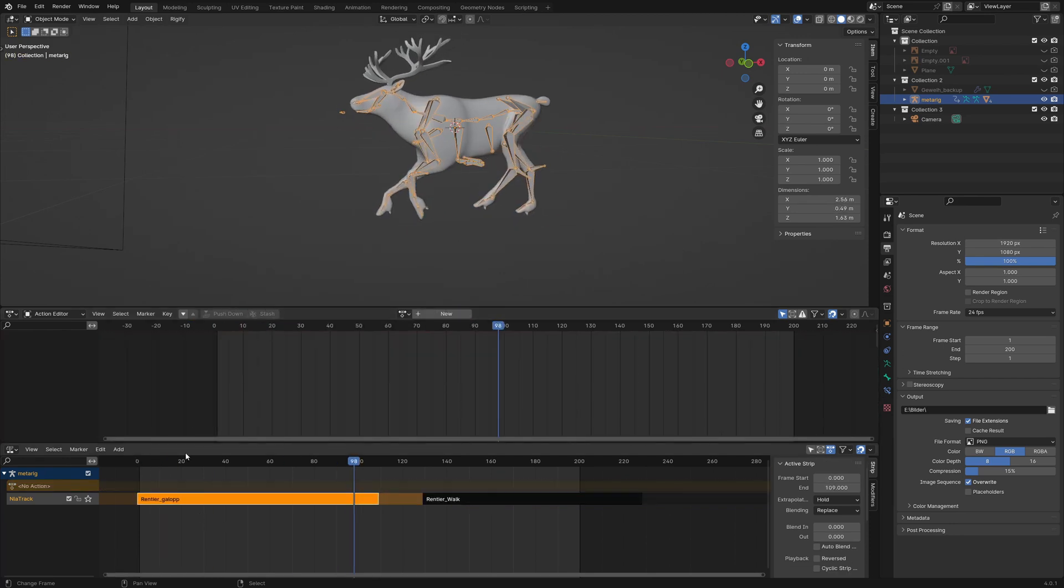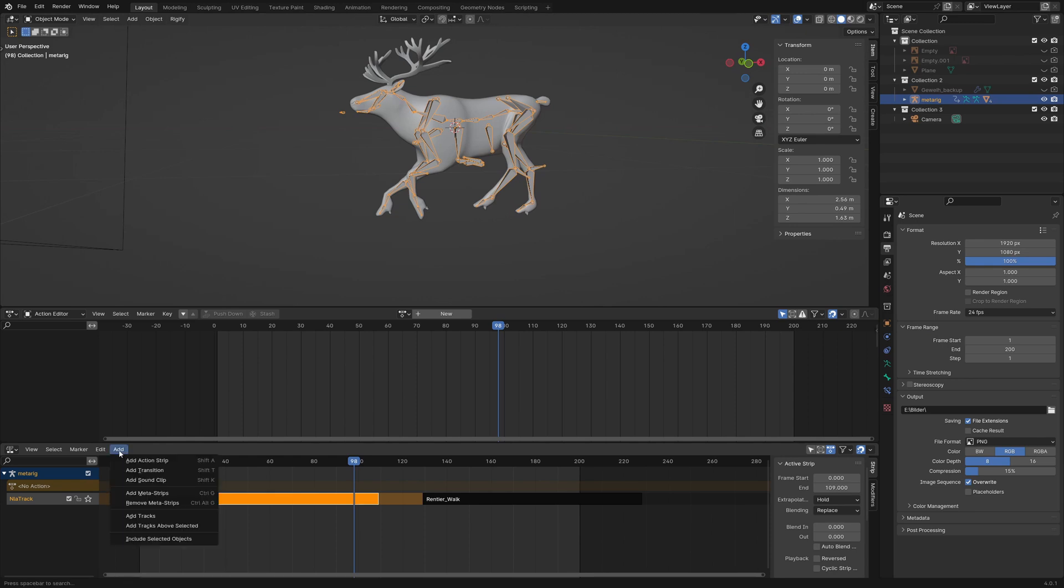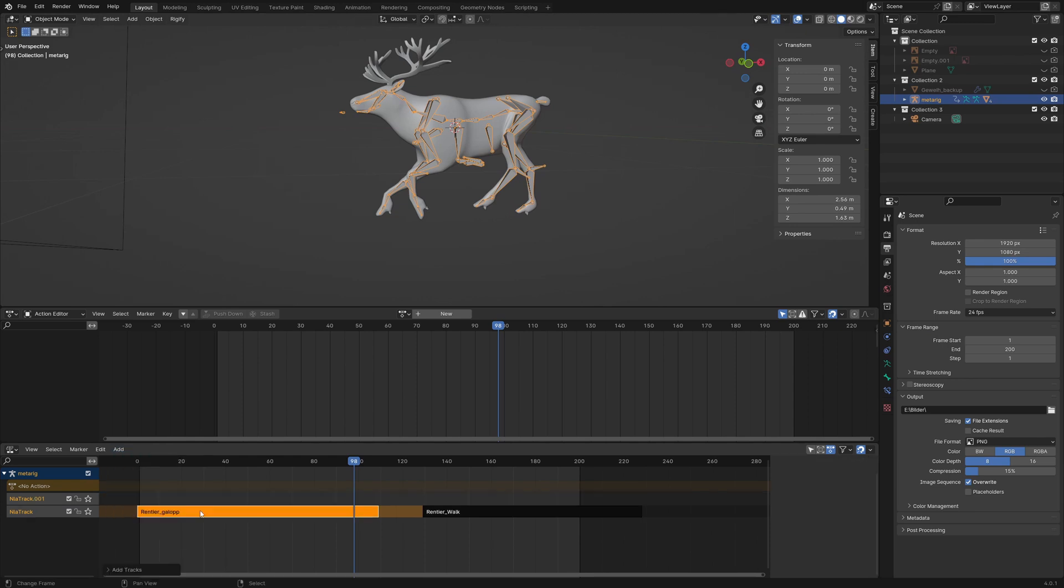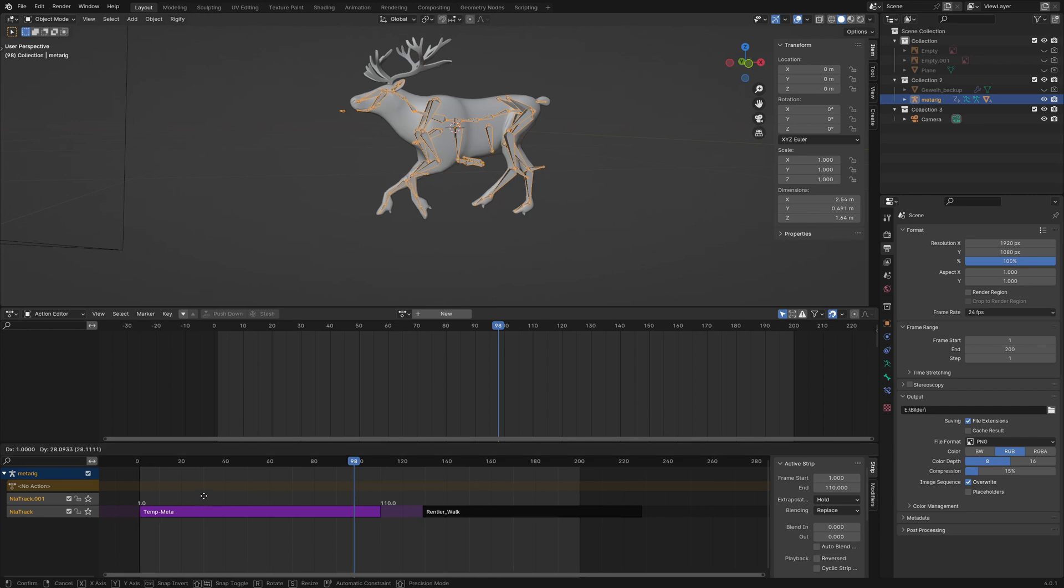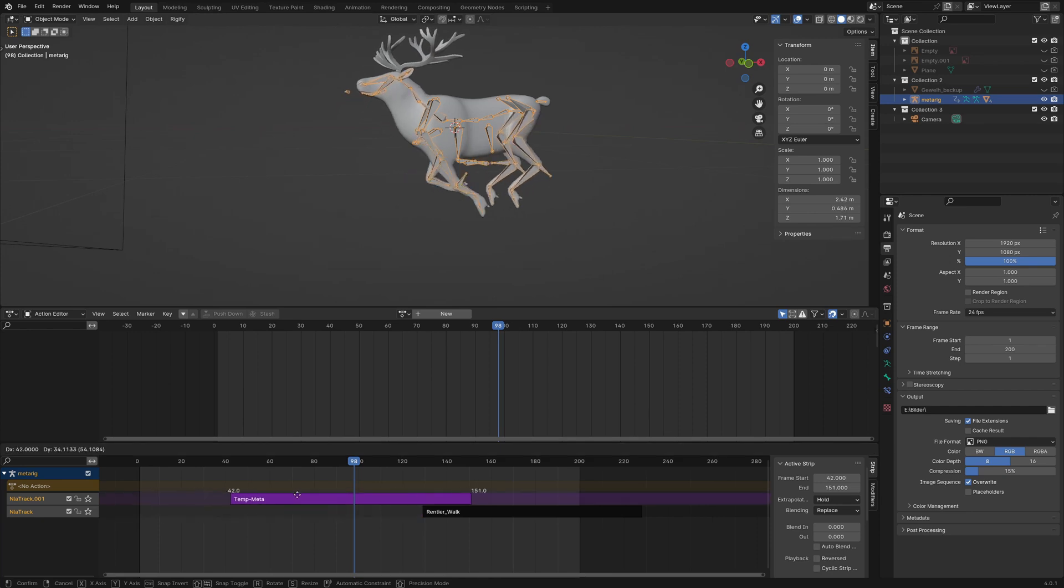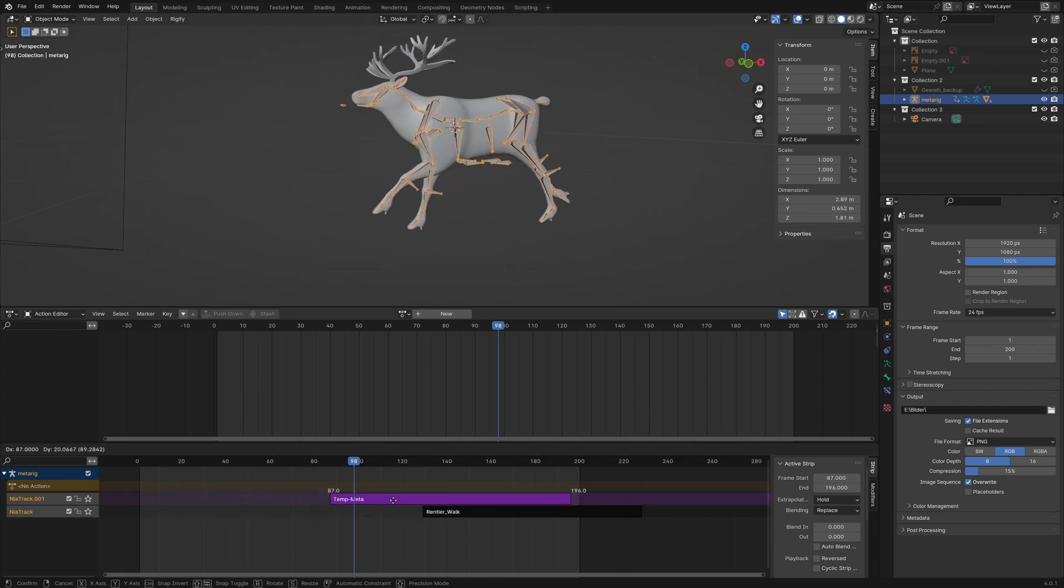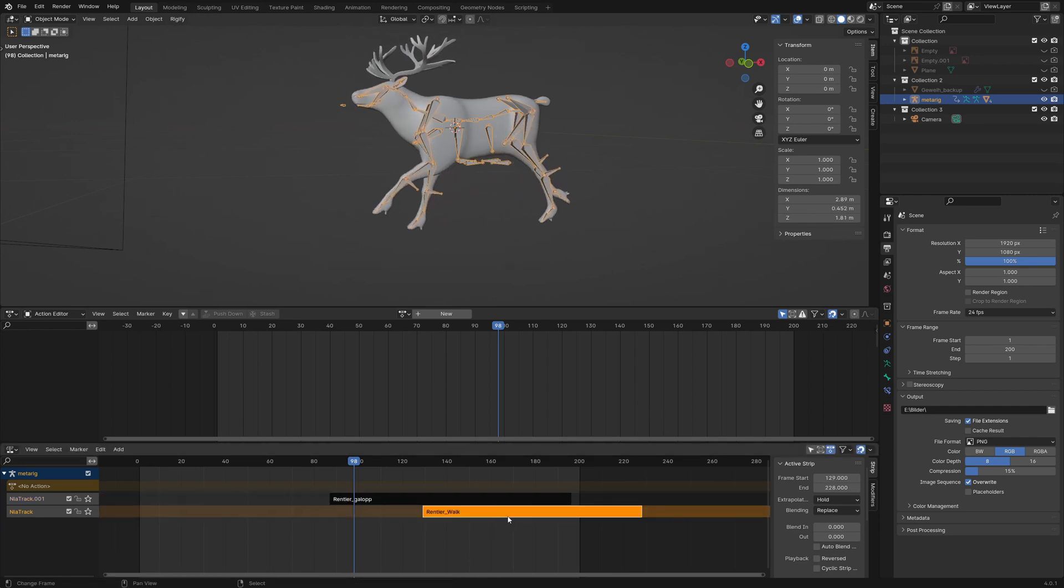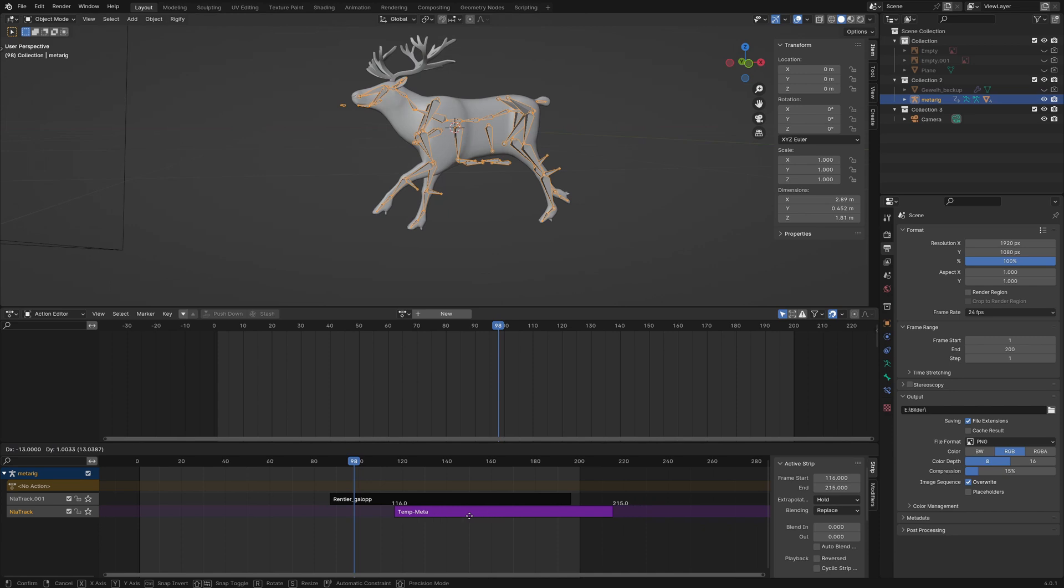First we need a second track. I go to add menu and click on add track. I drag the gallop action to the top and the right, and I bring the walk animation to the left.